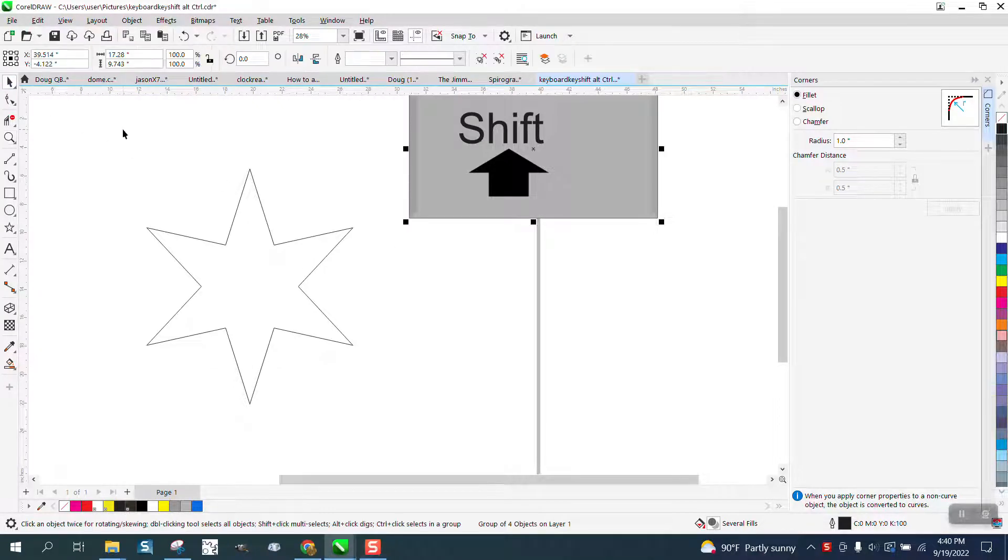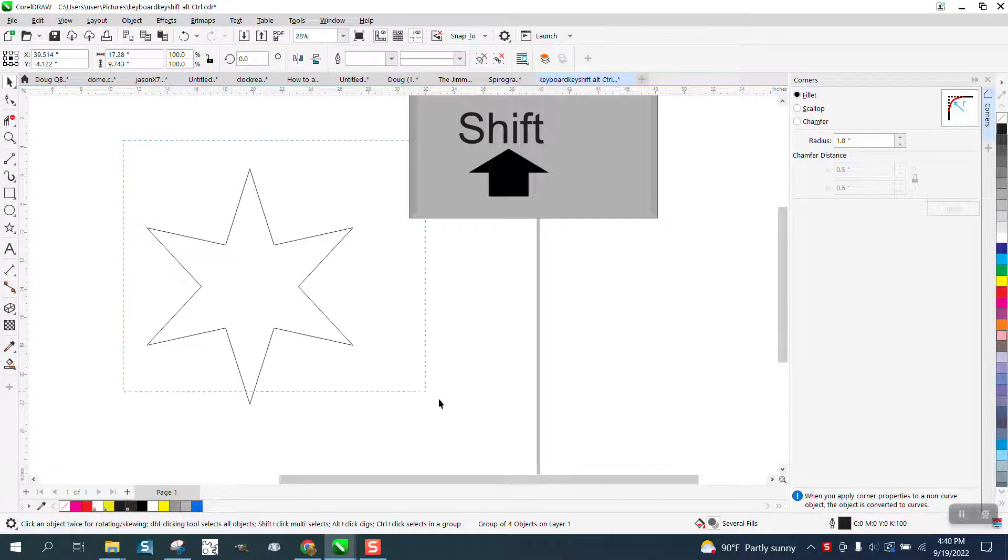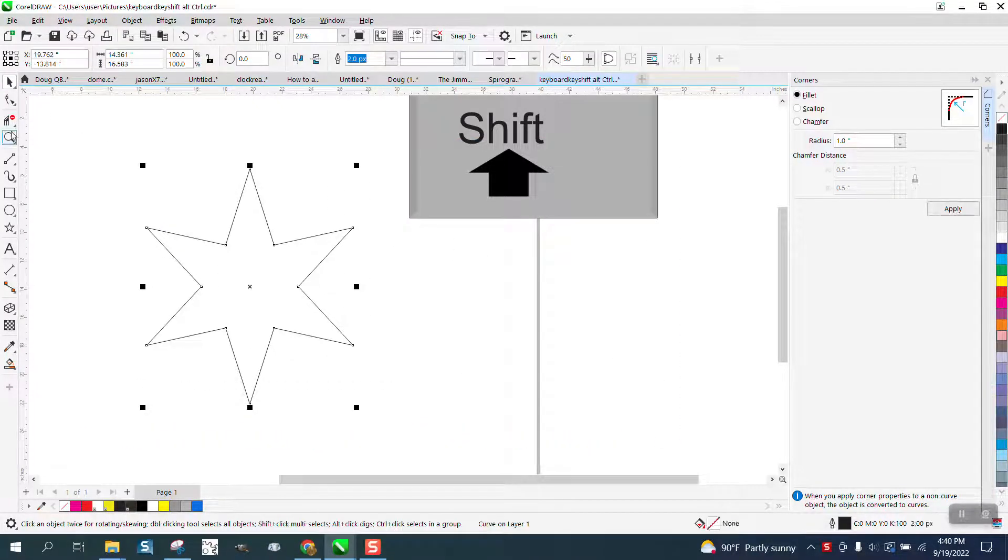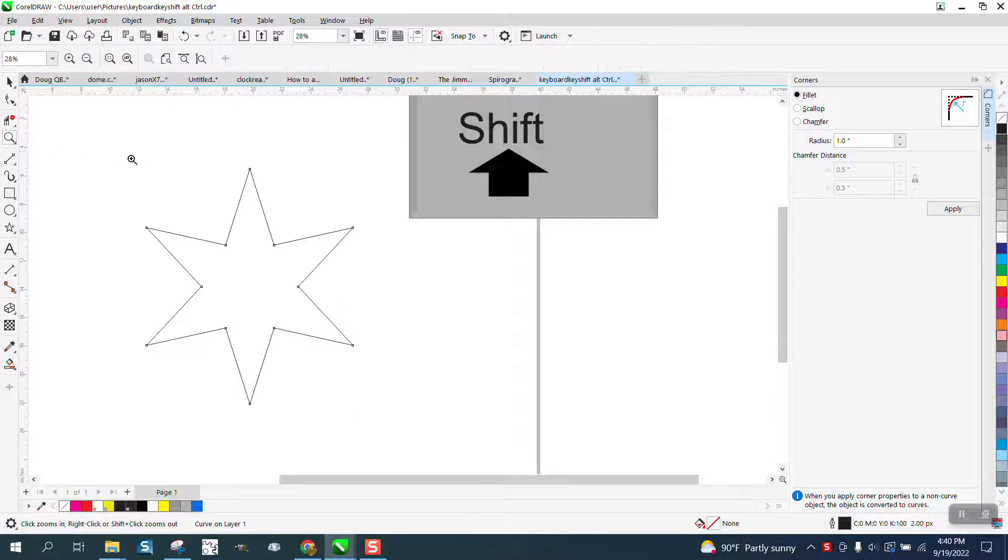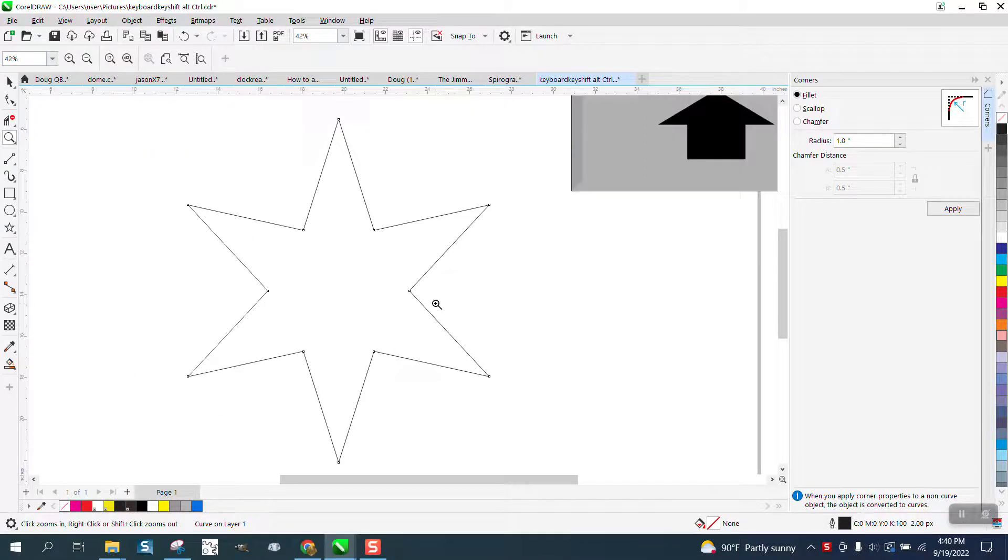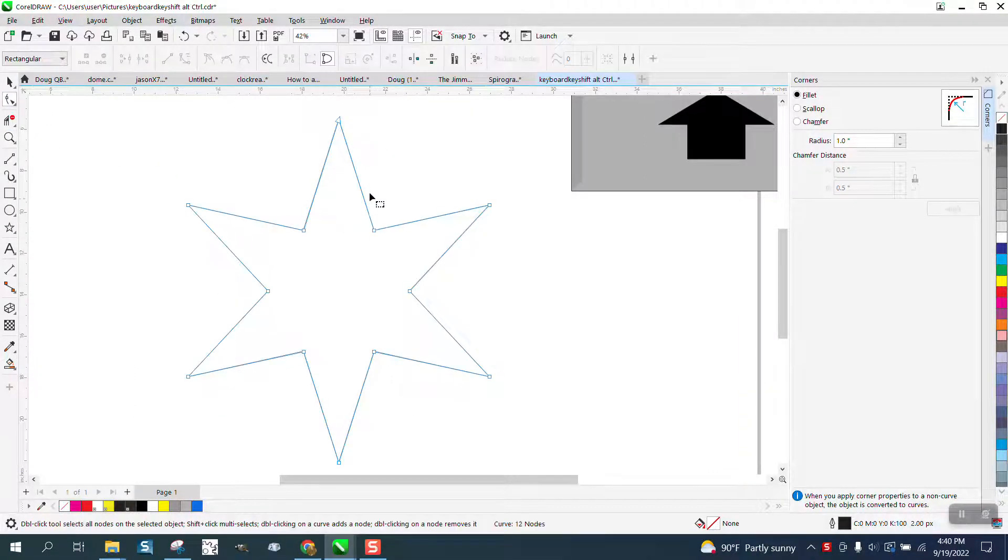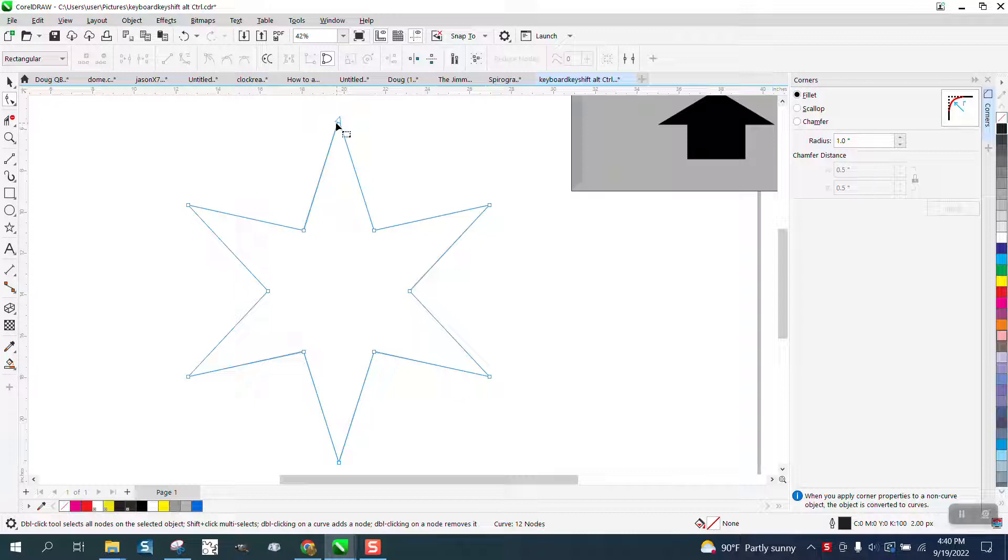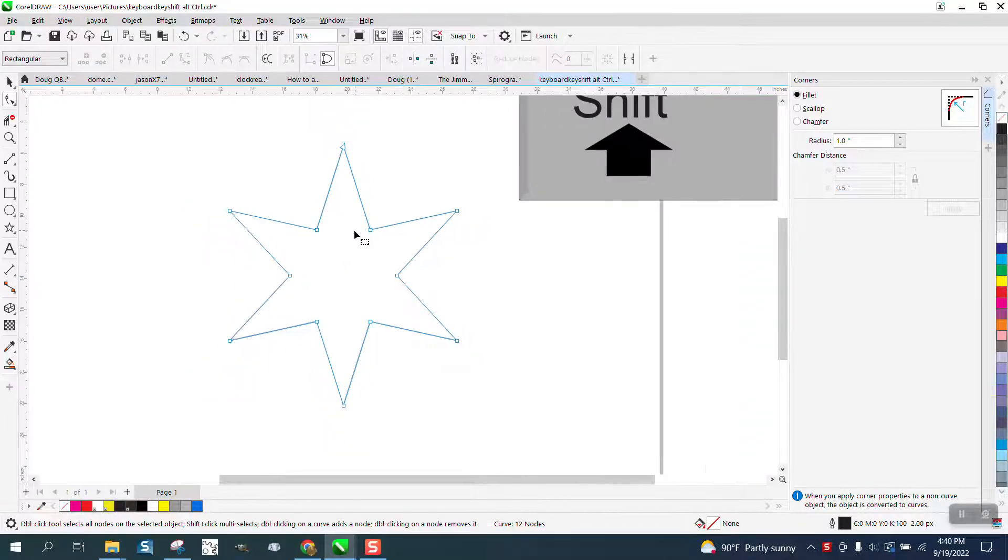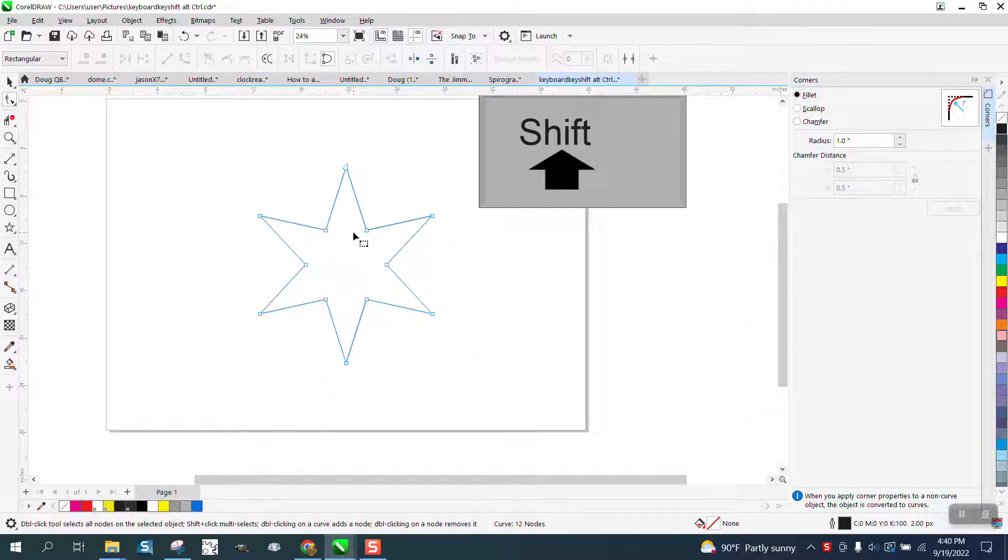Hi, it's me again with CorelDRAW Tips and Tricks. Just the other day I made a video where I tagged these outer nodes, or selected these outer nodes, and somebody asked me how I did it.